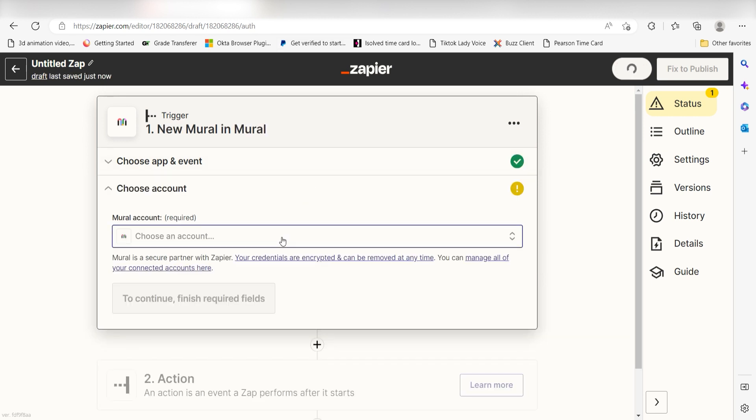Setting this as the trigger means that any time our Mural app sees that a new Mural has been created, it's going to run this workflow.